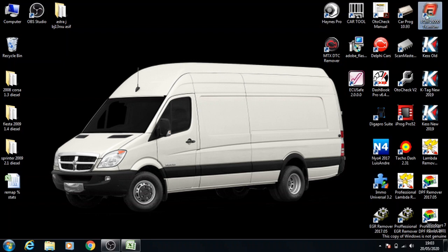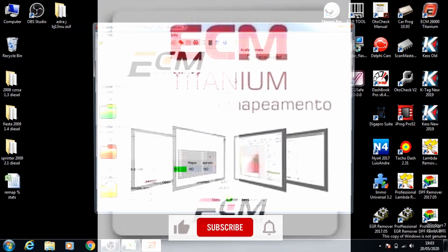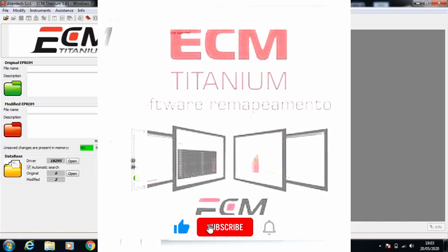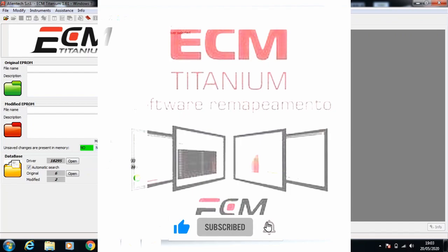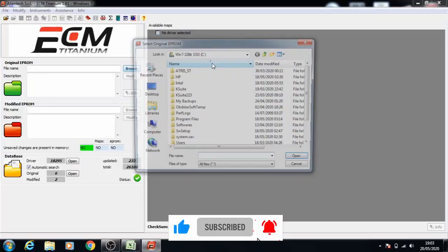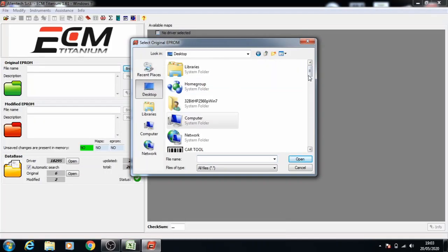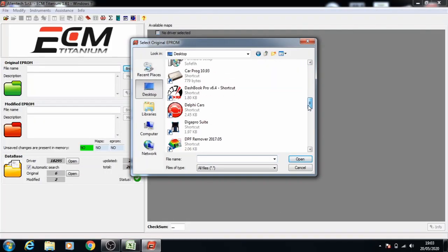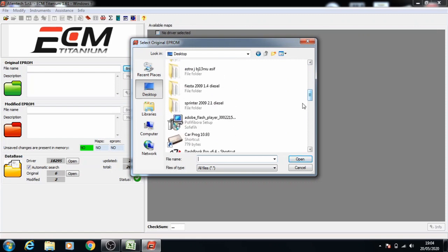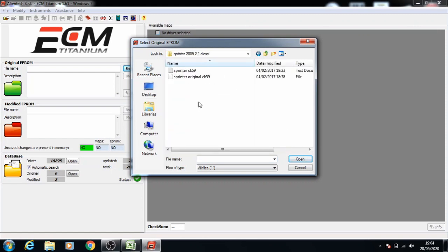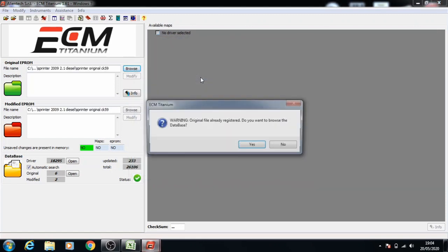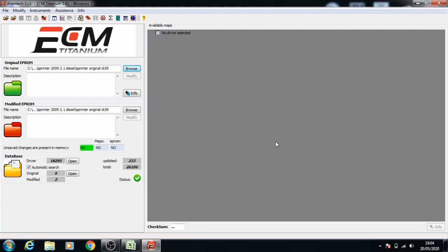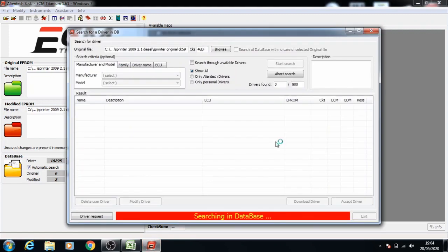Open ECM Titanium, browse for the original EEPROM. This is the original file, open the original file, select no, and let it search for the driver and ECU.